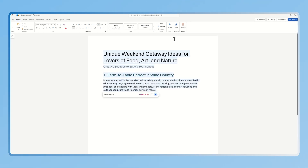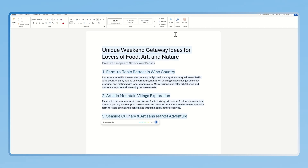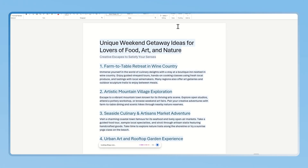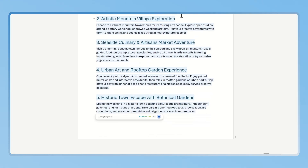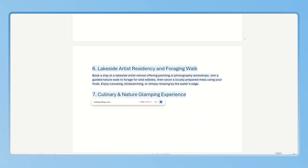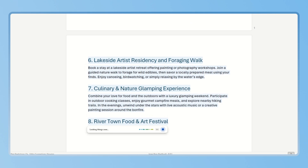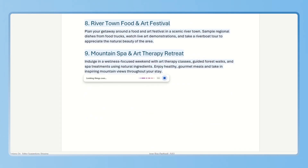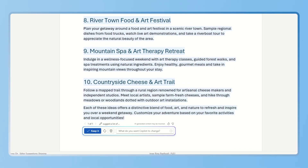And you'll see, Copilot will instantly generate a creative list. Think food festival, art walk, scenic parties, and more.